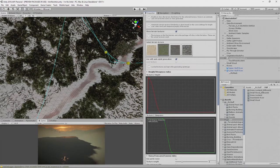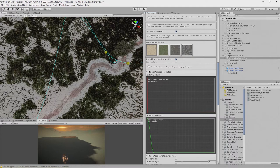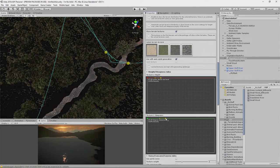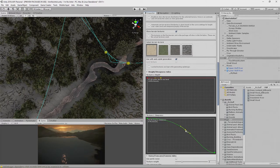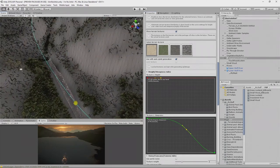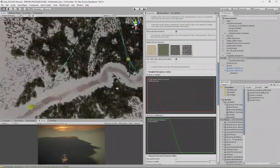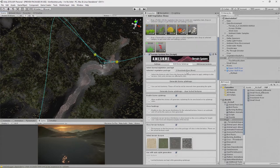We don't want any grass to appear at all in this biome. For sand, we want it across the whole area except on the steepest parts. We adjust the curve, bring it over, add a key, and that looks pretty good. We generate the splat map.